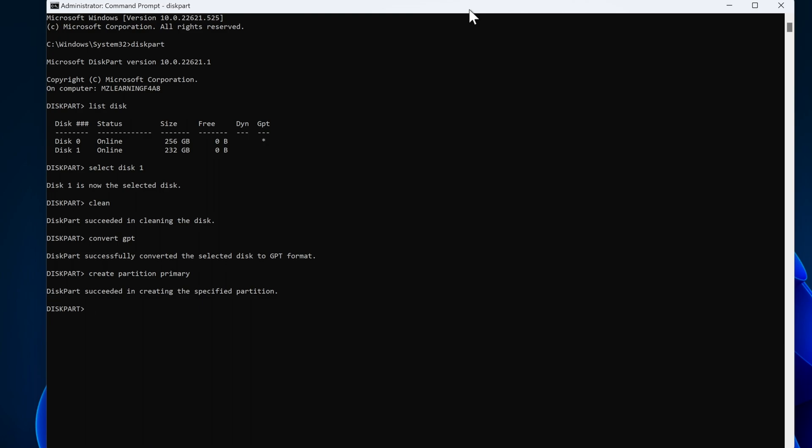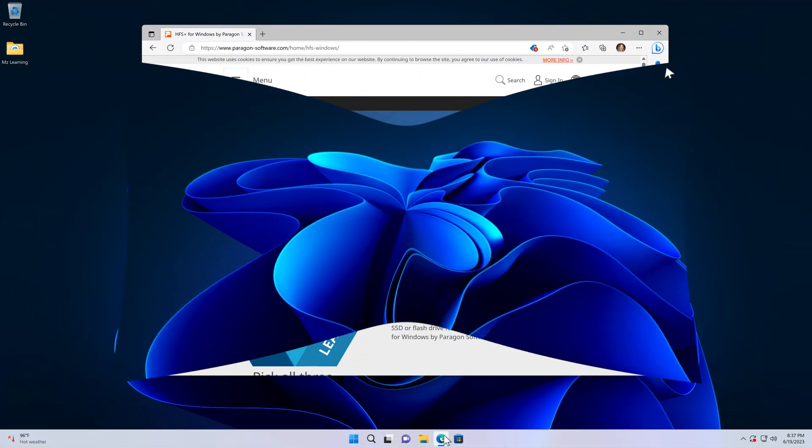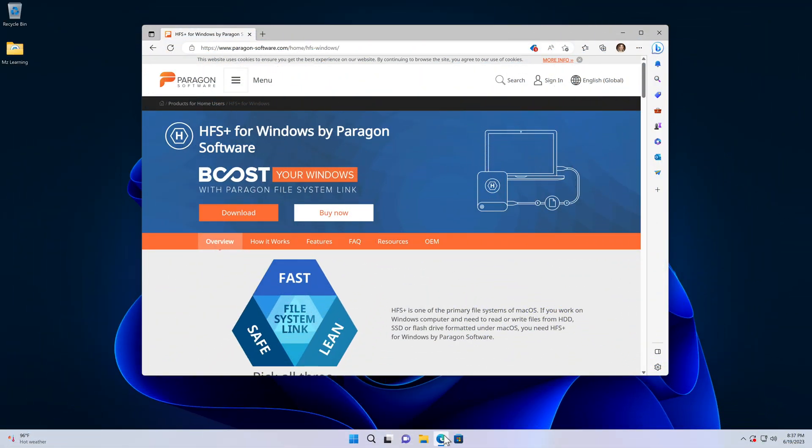Now type exit to get out of this. Our USB has been successfully converted to a GPT partition scheme. Now close the CMD and go to the next step.